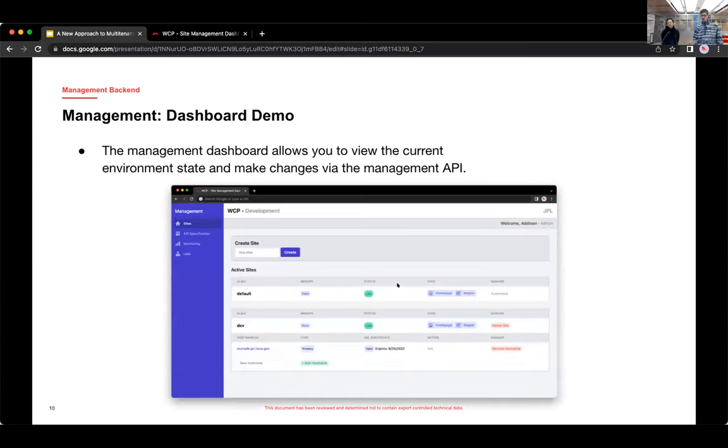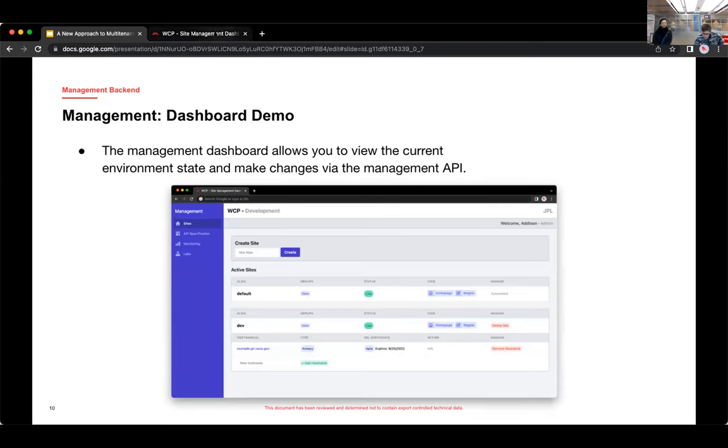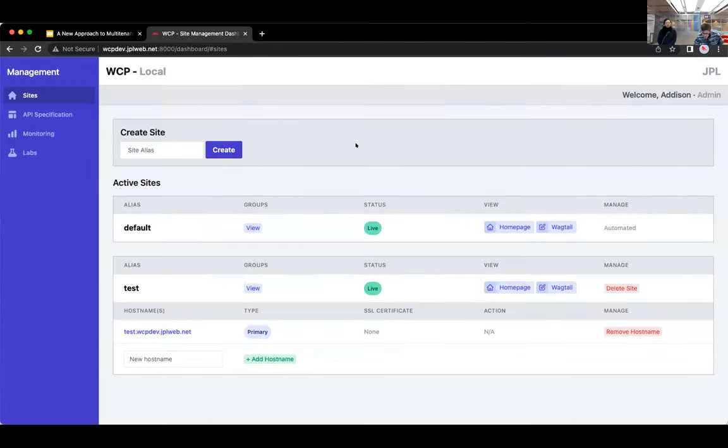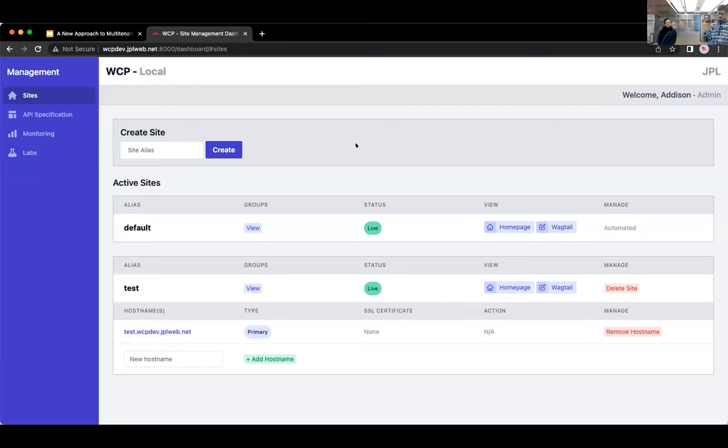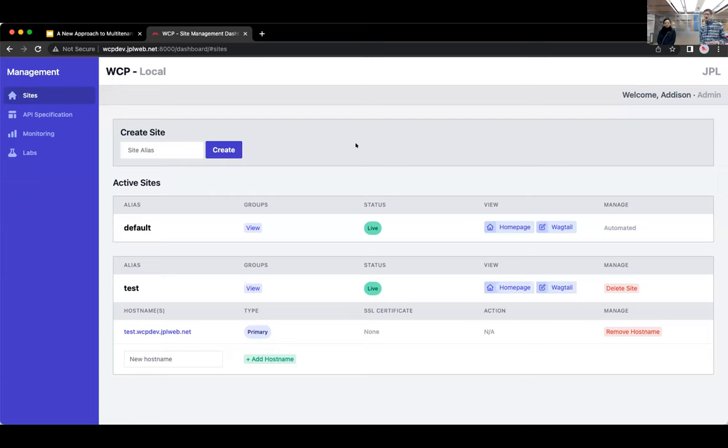So I want to give a quick demo of the management dashboard. Okay, so what you're looking at here, there's two active sites and this is running in my local environment. So there's the default site and that's created automatically the first time the container starts up in one of the environments.